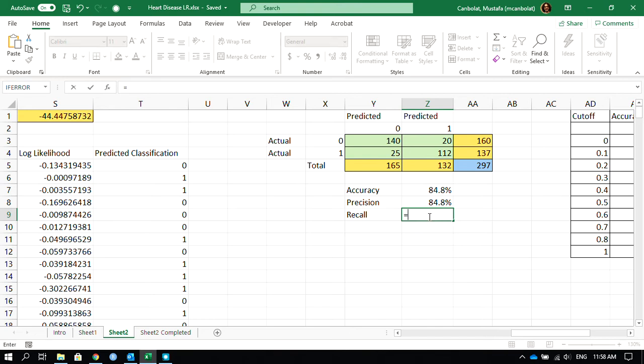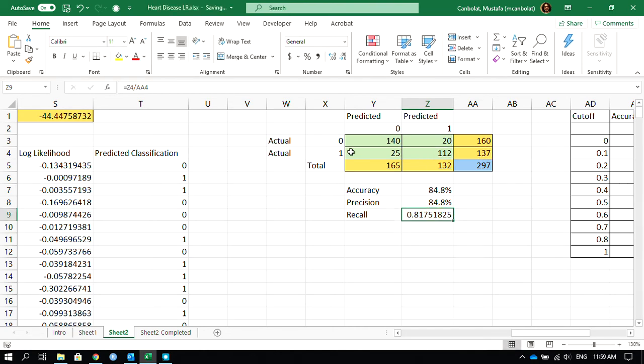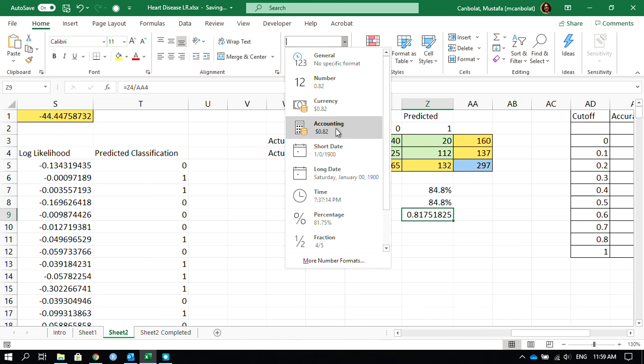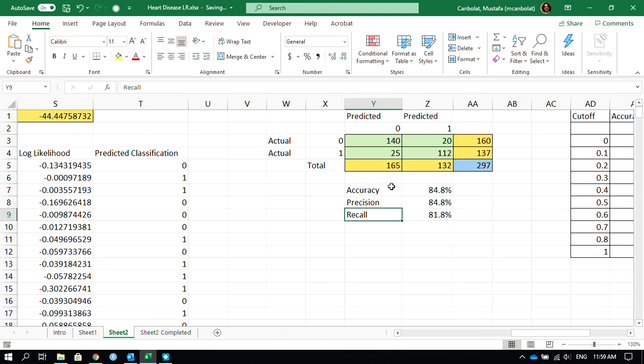These are the things that you are seeing here. This is going to be 112 divided by 137. So out of this 137 actually having heart disease, 112 of them we were able to find. And this is 81.7%. Just decrease the decimals. Sometimes they have different names. I'm just going to use recall. Sometimes recall is called sensitivity, etc. But you can take a look at all those details yourself. We were able to find this accuracy, precision, and recall.